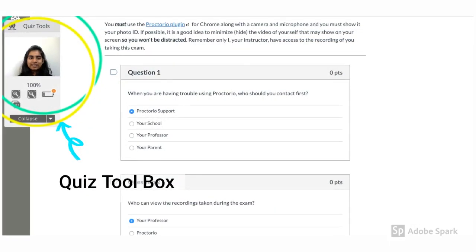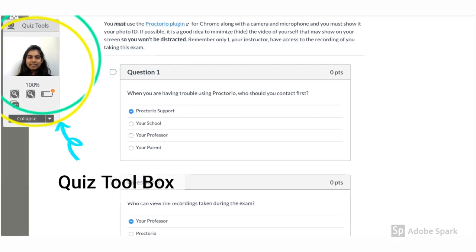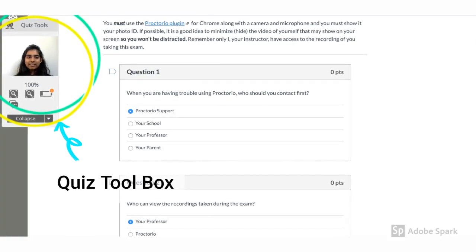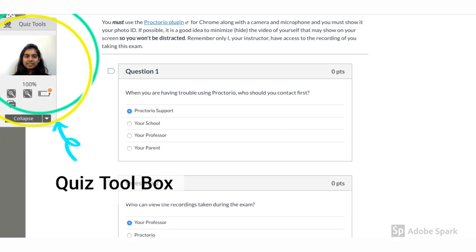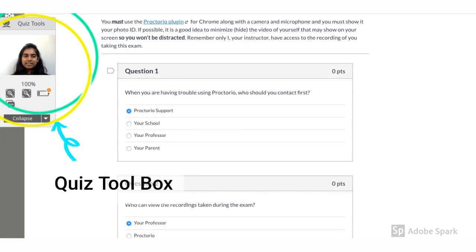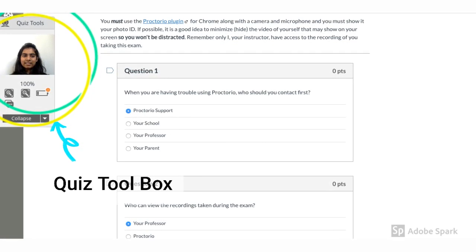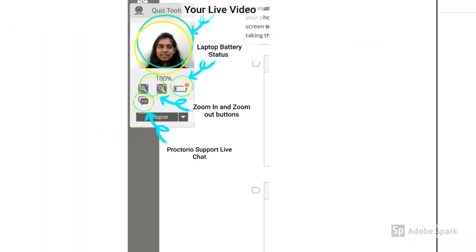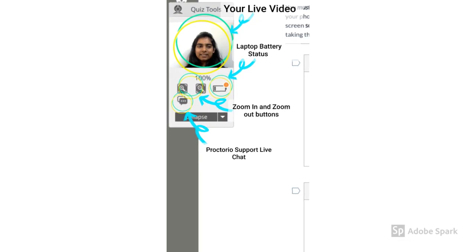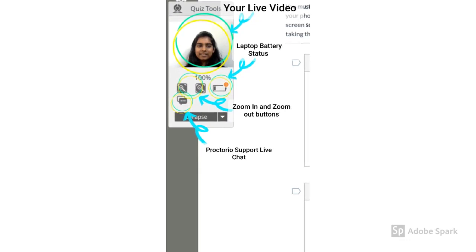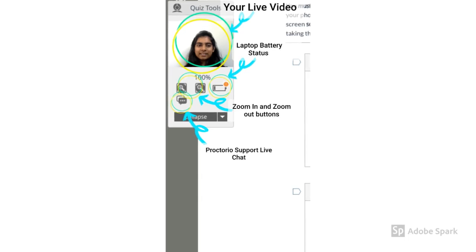This is how your Proctor exam would look with a quiz toolbox on the left hand side of your screen. Once you start with your exam, you will see your recording in the quiz toolbox on the left hand side of your screen. You can zoom in and zoom out the page using zoom buttons on the quiz toolbox.